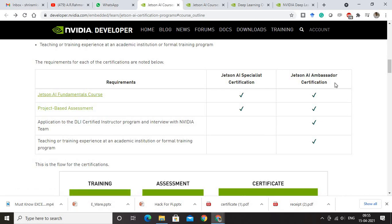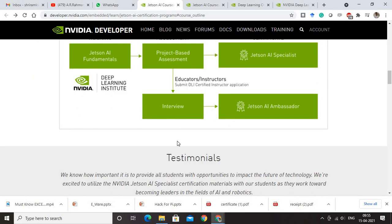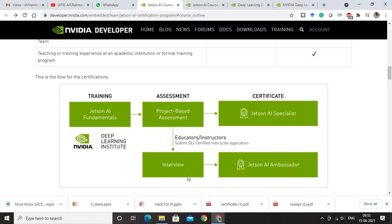When you want to become a certified ambassador — that means the DLI Certified Instructor — you need to submit an application so they understand you want to become a certified instructor. There is a definite interview conducted by experts from NVIDIA, and once you clear that, you get the Jetson AI Ambassador tag. The interview process is about 45 minutes to 1 hour and is very well planned. This path is for educators and instructors, while students can go ahead with the Jetson AI Specialist.